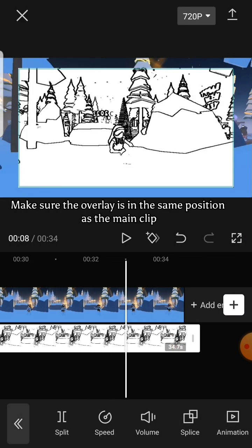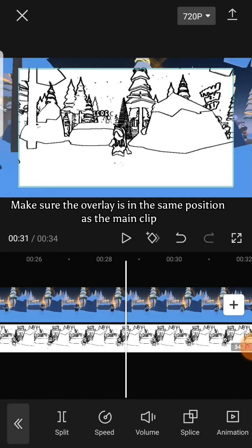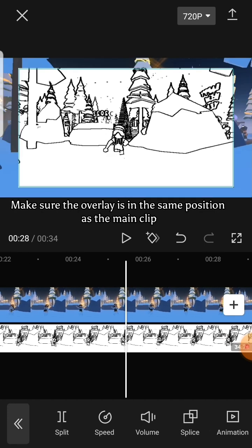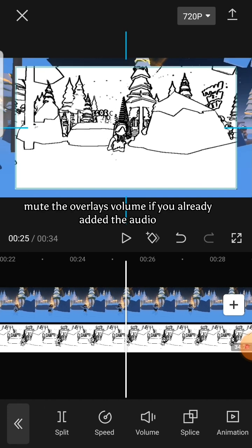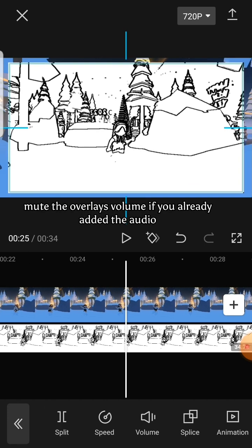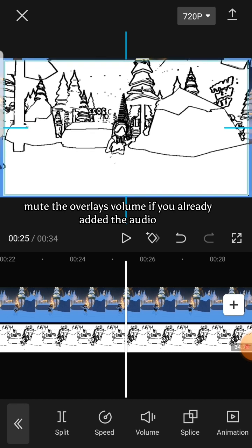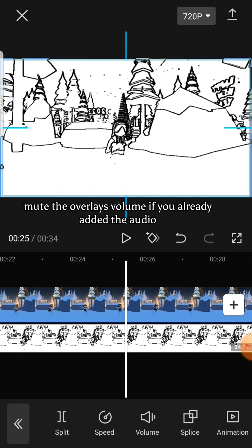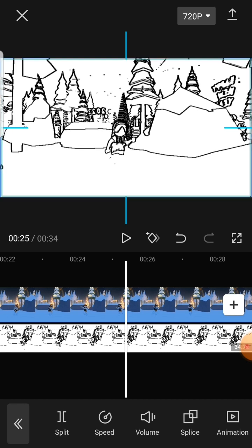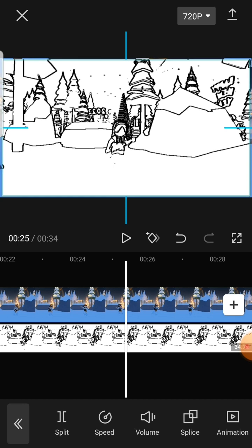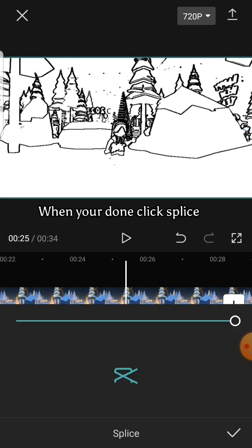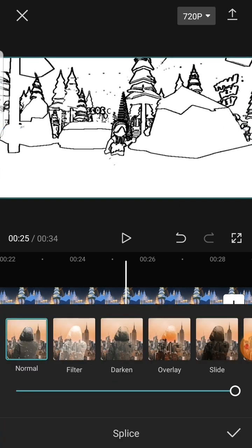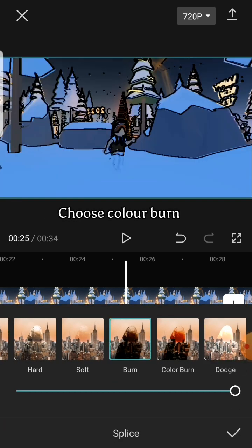Make sure the overlay is in the same position as the main clip. Mute the overlay's volume if you already added the audio. When you're done, click splice, choose color burn.